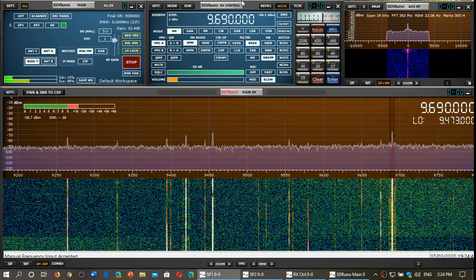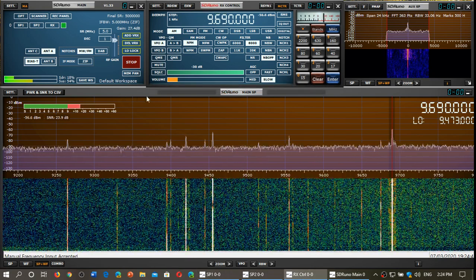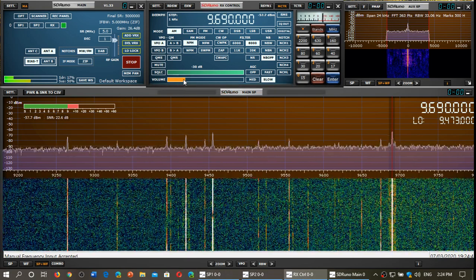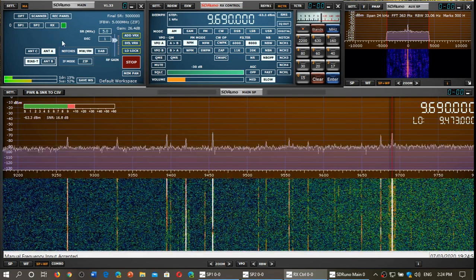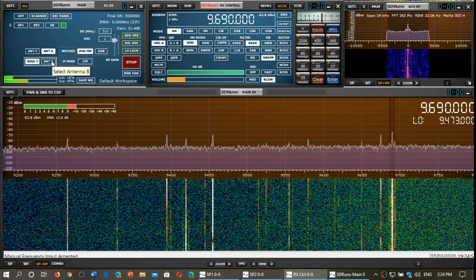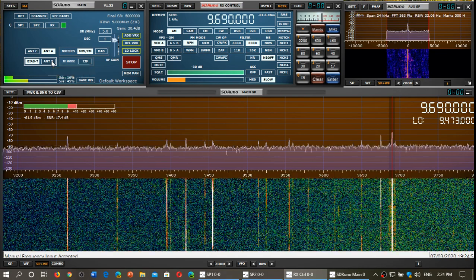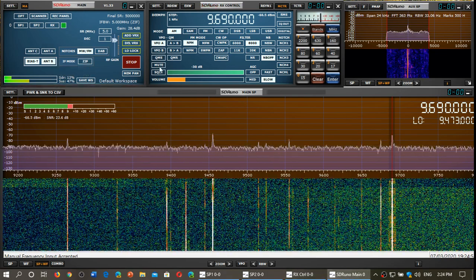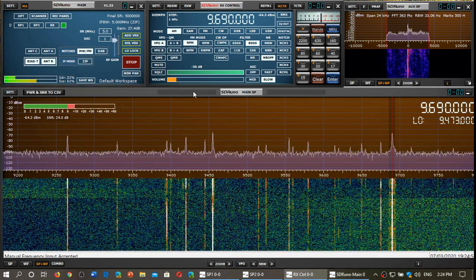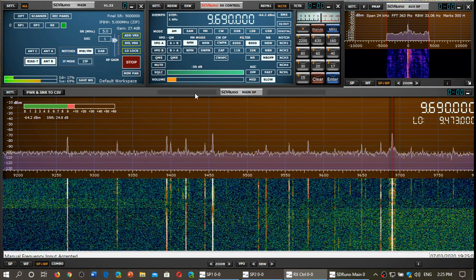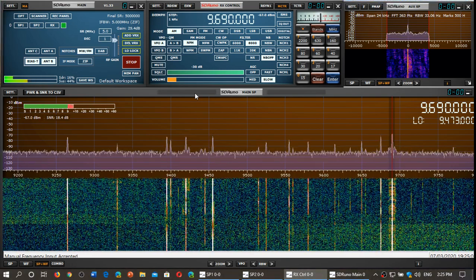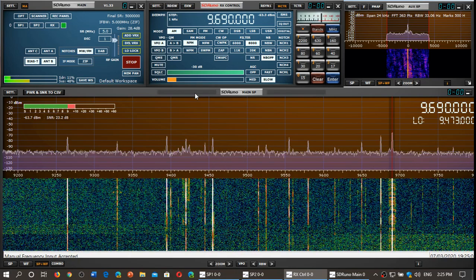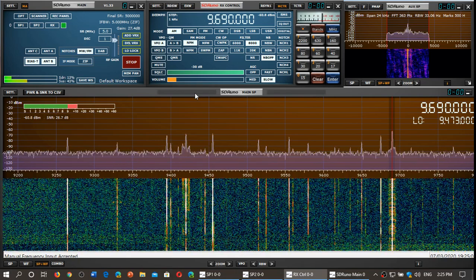Let's choose another signal. Let's use Spain on 9690. That's on the MLA30+, and let's now try the original MLA30. Really no difference at that state. We could see that the S meter barely or even didn't move.